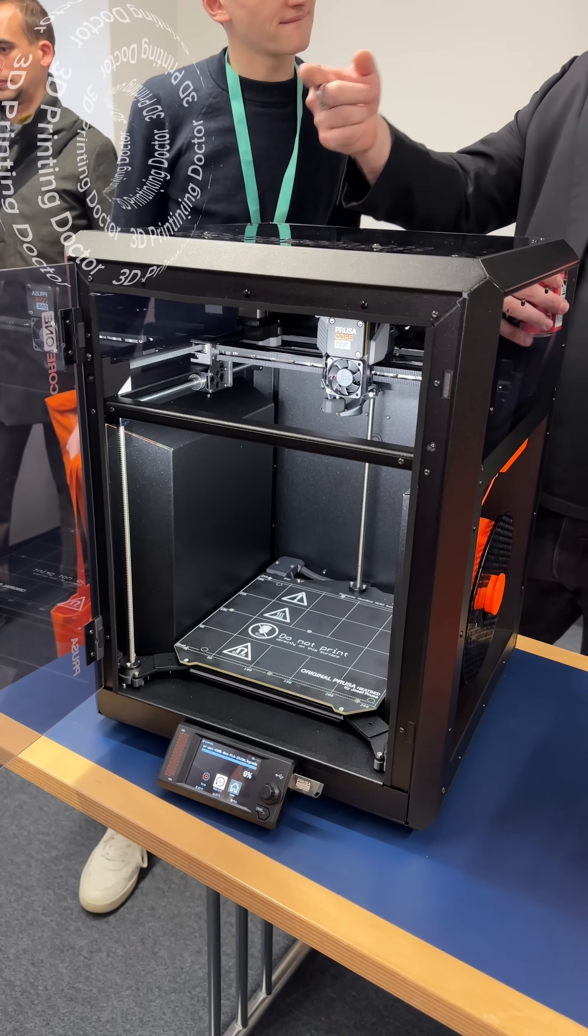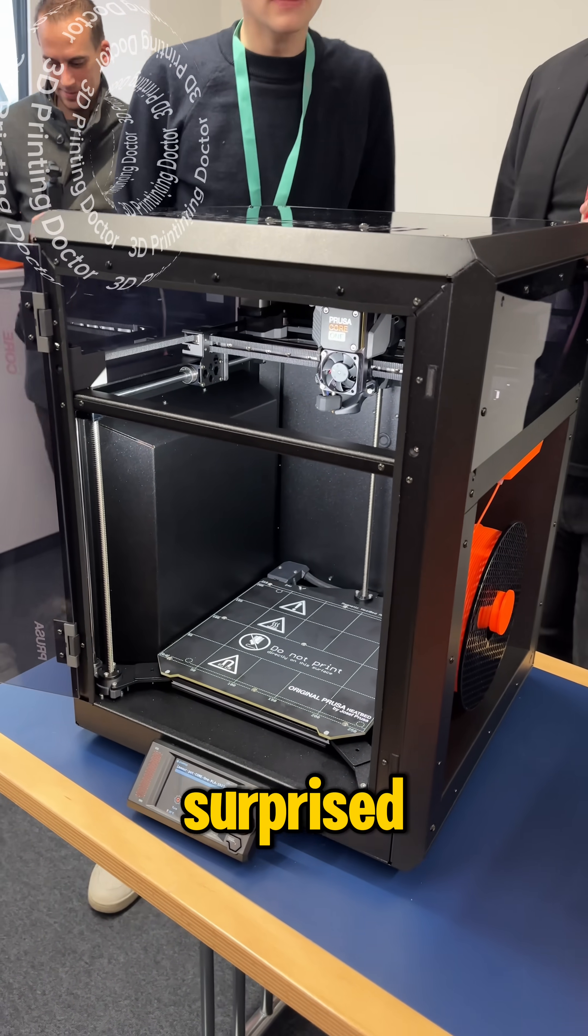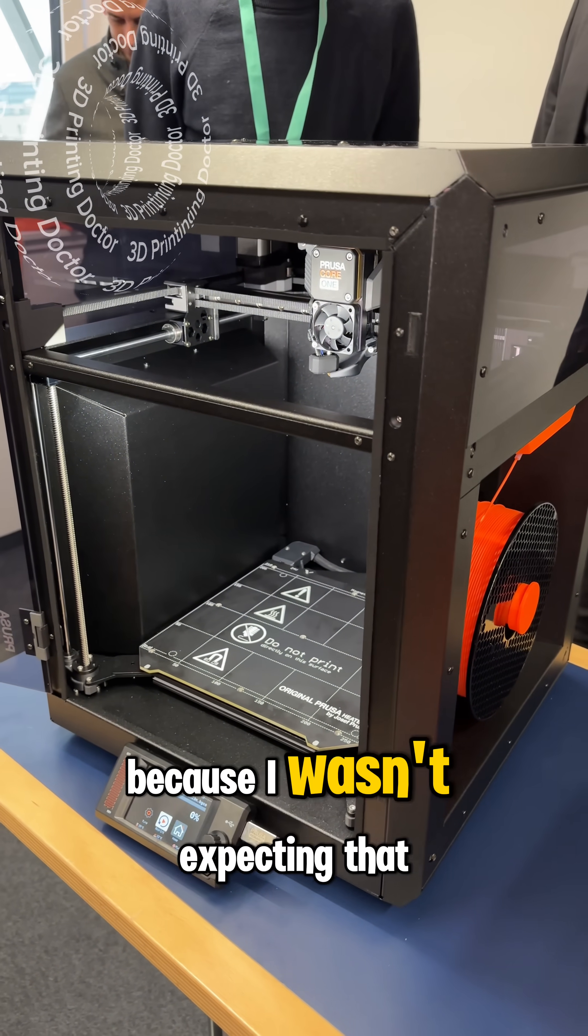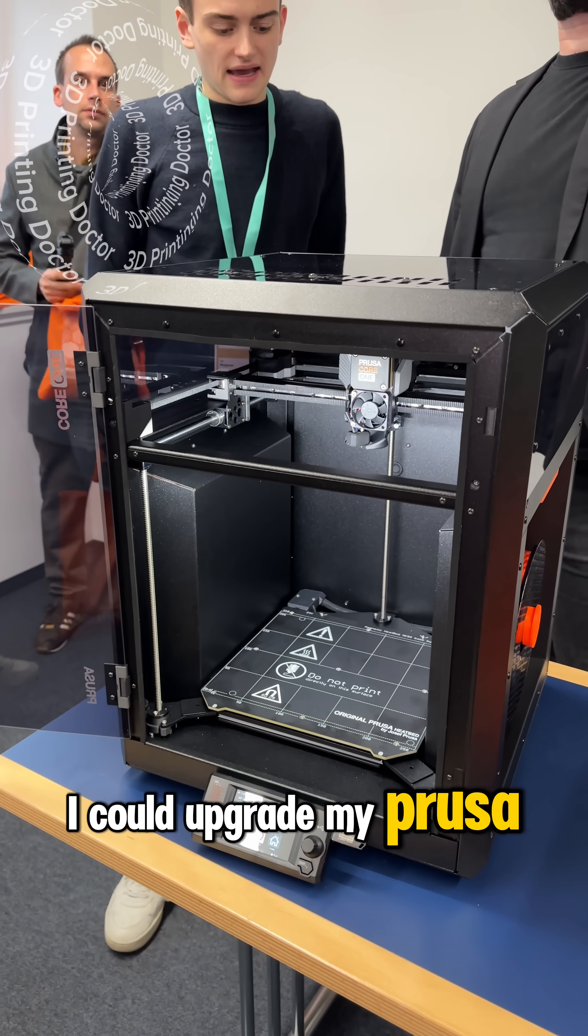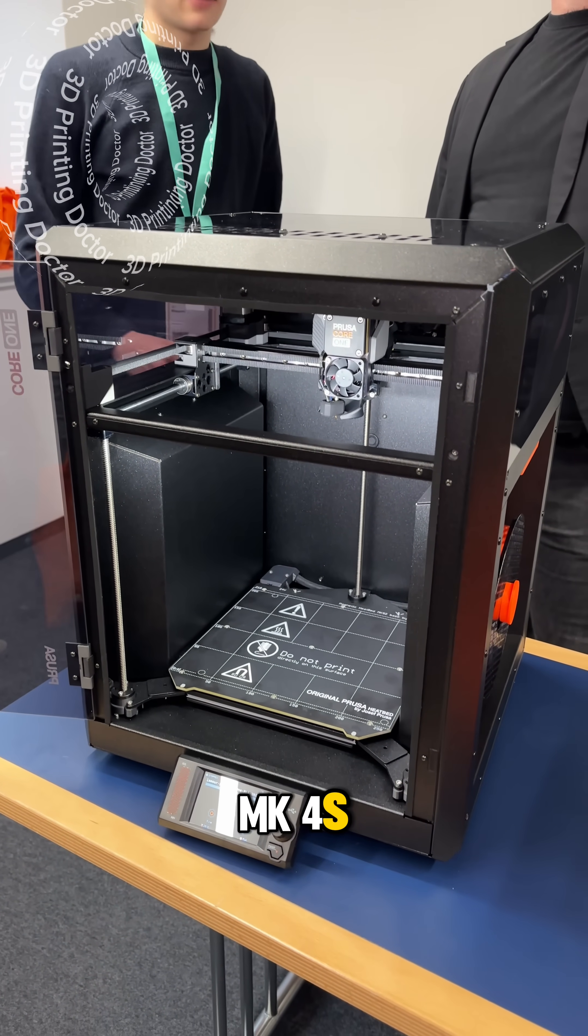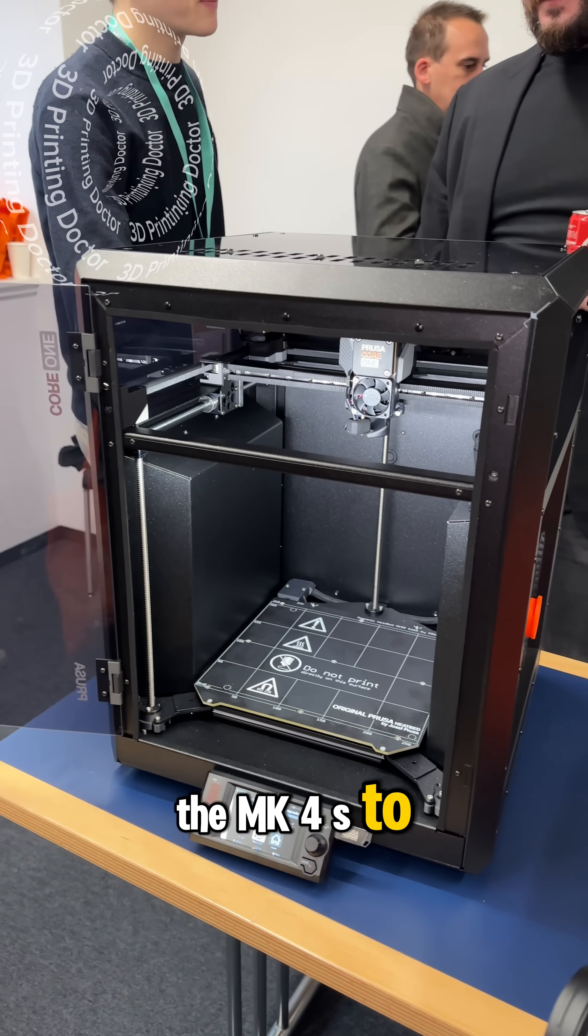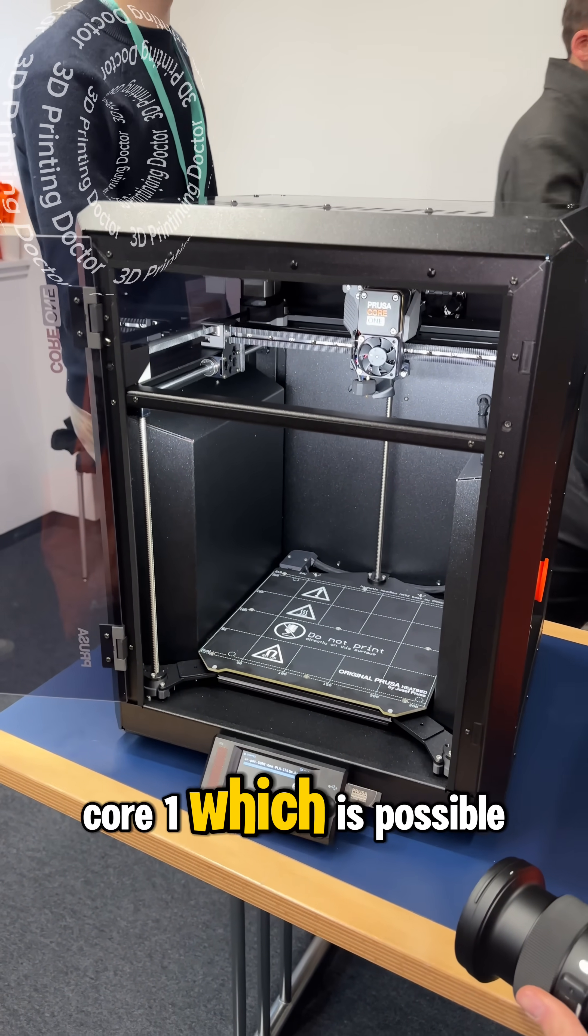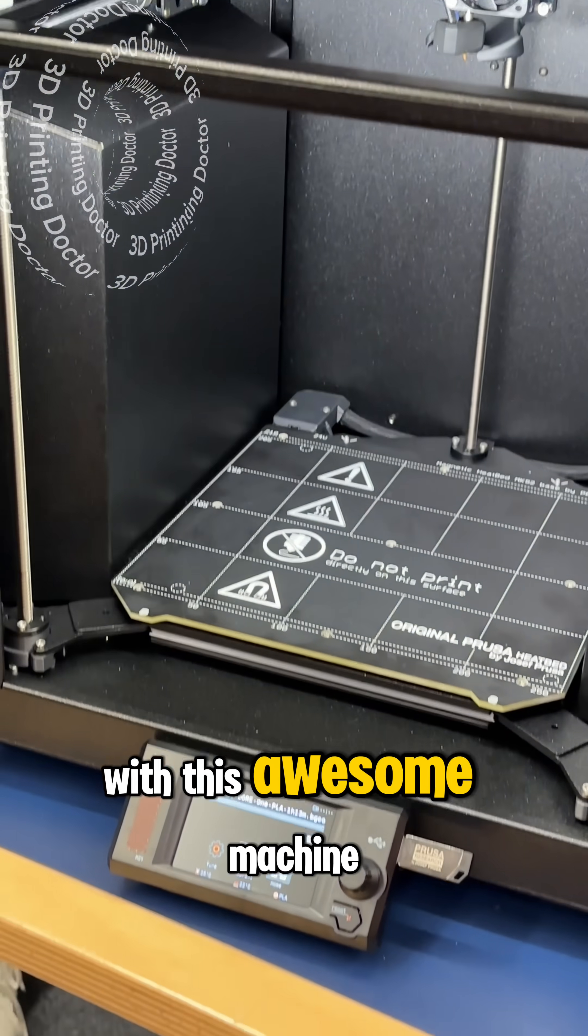I'm really surprised because I wasn't expecting that I could upgrade my Prusa MK4S to Core 1 which is possible with this awesome machine.